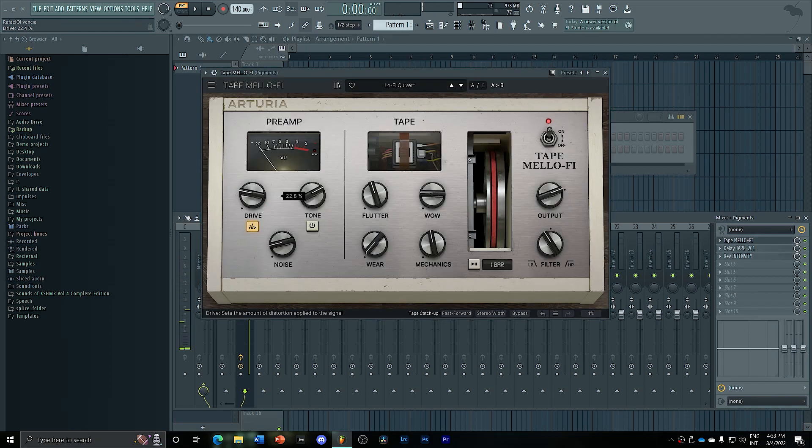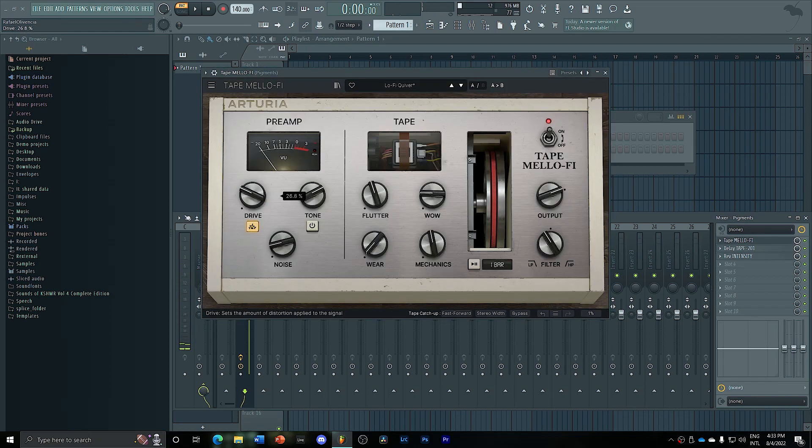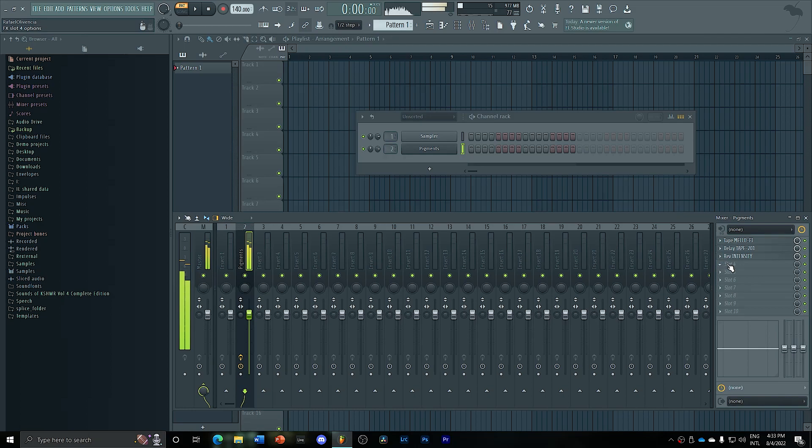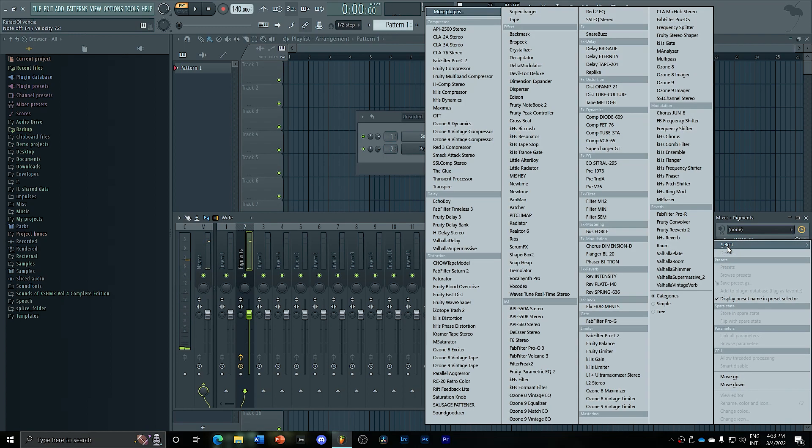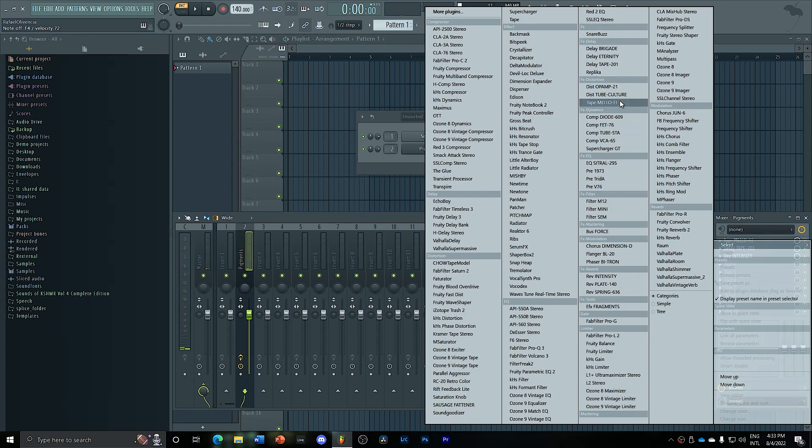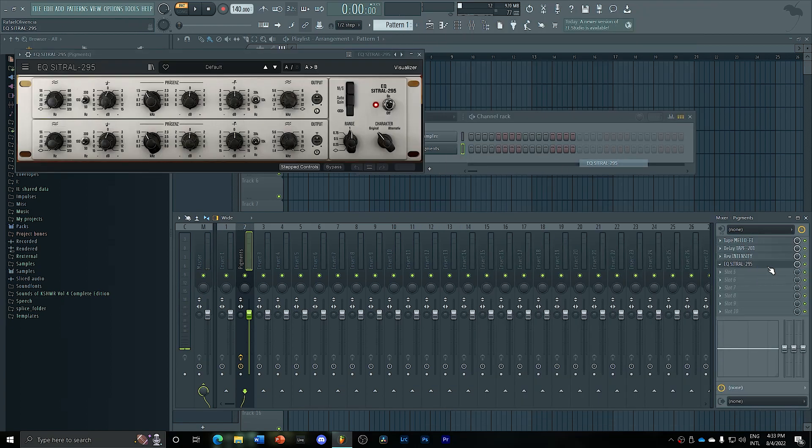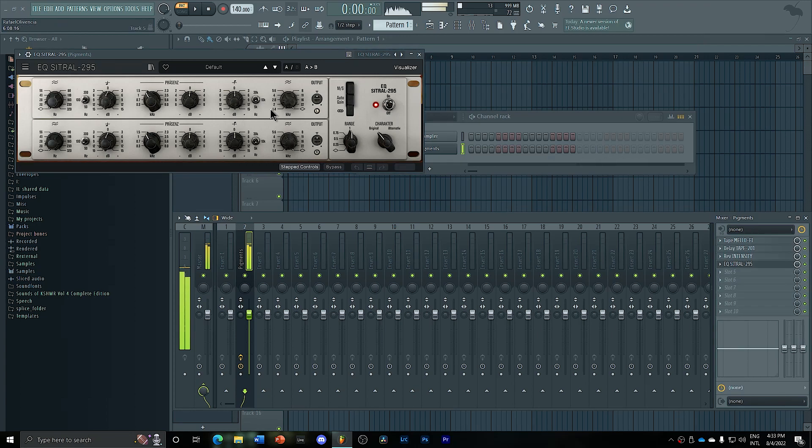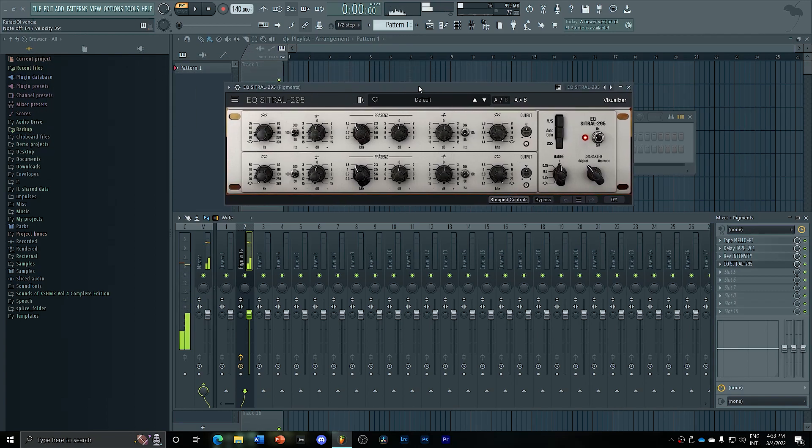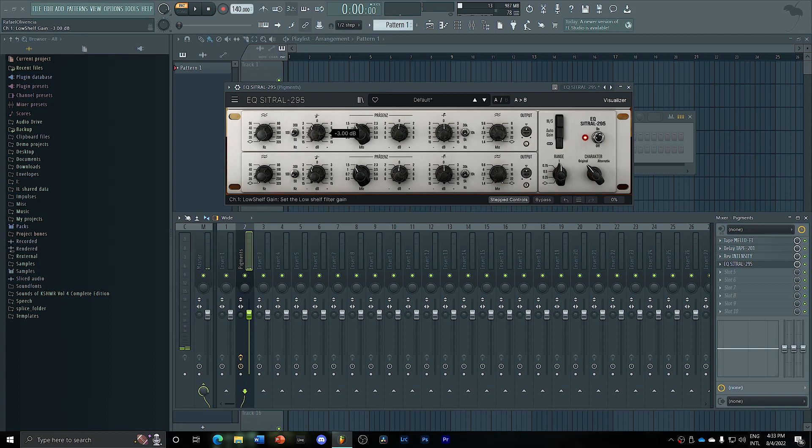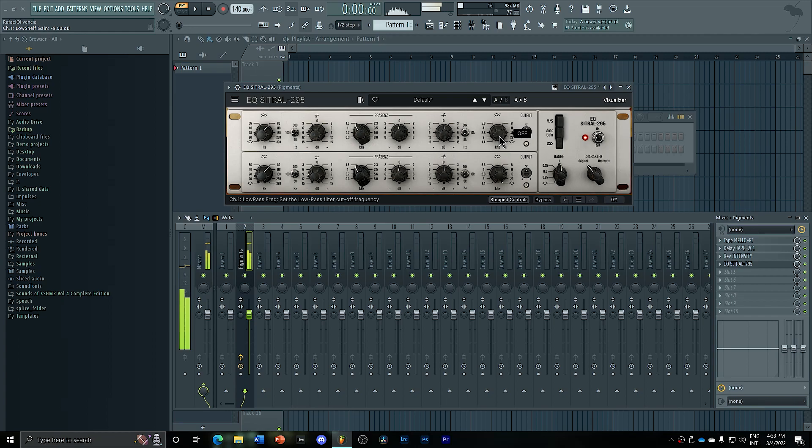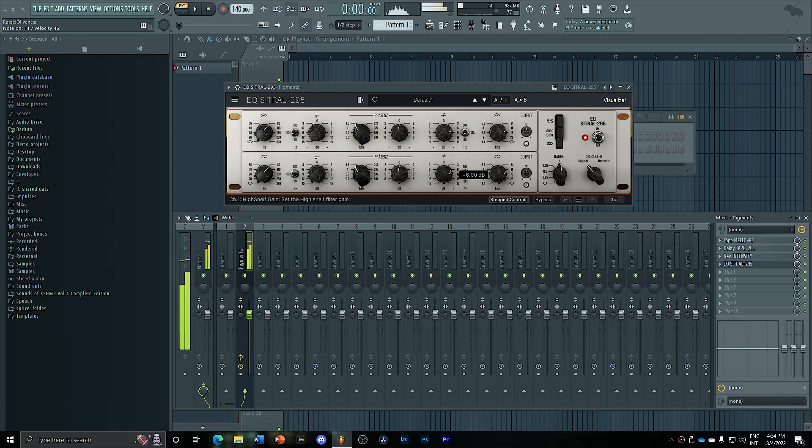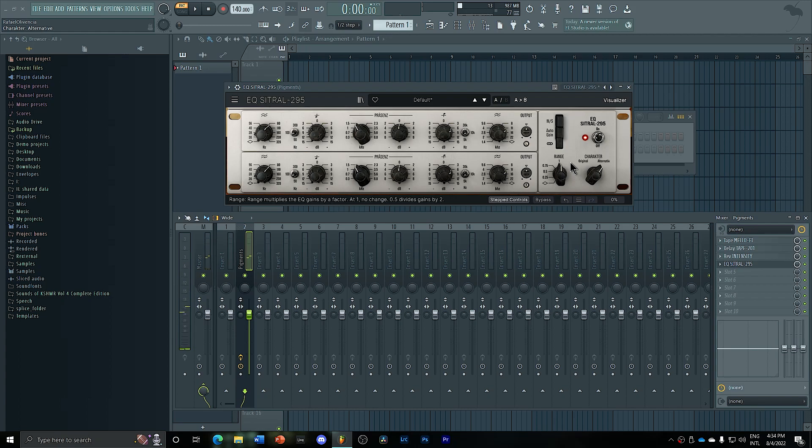And you can add some drive to saturate it up a little bit more. And of course, you can also EQ it in post by adding some EQ here. Maybe, for example, if you want to cut a little bit of low end at around maybe 80 hertz. And maybe you want to boost a little bit the high end. Add some character.